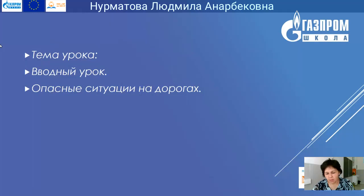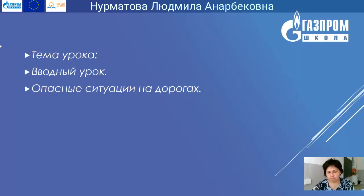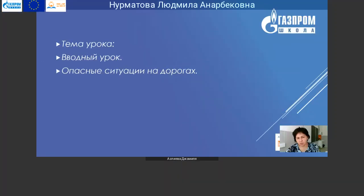Тема сегодняшнего урока – это вводный урок. Мы с вами начинаем изучение основ жизнедеятельности человека, безопасности человека, и остановимся на опасных ситуациях на дорогах. Записываем сегодняшнее число: 7 сентября – классная работа. Тема урока – опасные ситуации на дорогах.